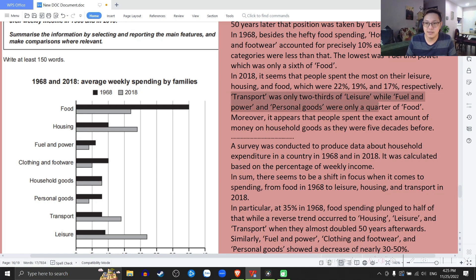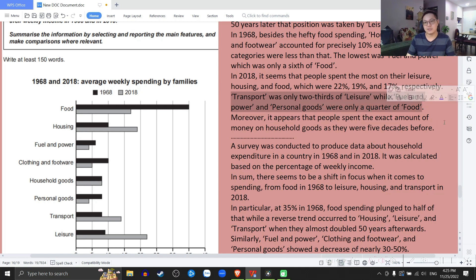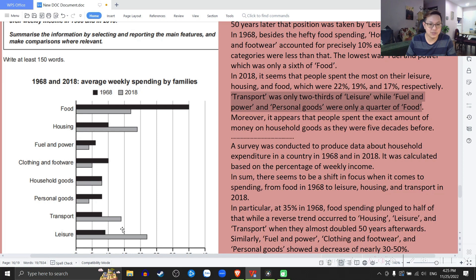Transport were only two-thirds of leisure, while fuel and power and personal goods were only a quarter of food. Cái transport nó đã chỉ là 2 phần 3 của cái leisure mà thôi. Trong khi cái fuel and power và cái personal goods were only a quarter of food — chỉ có là một phần tư của cái food mà thôi.